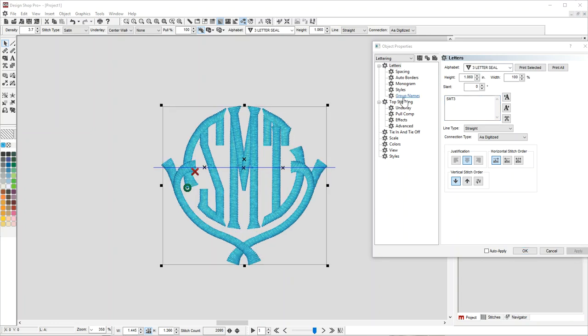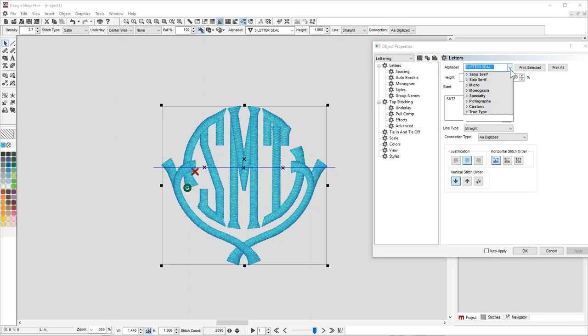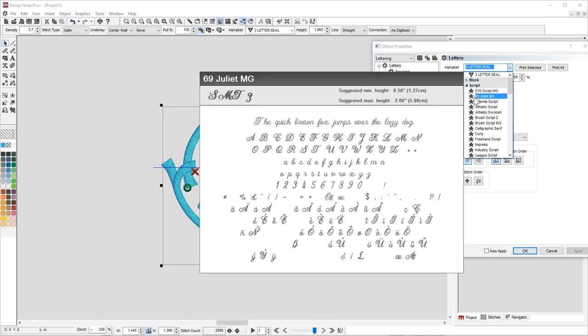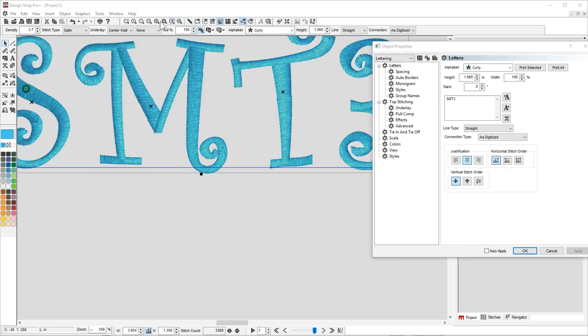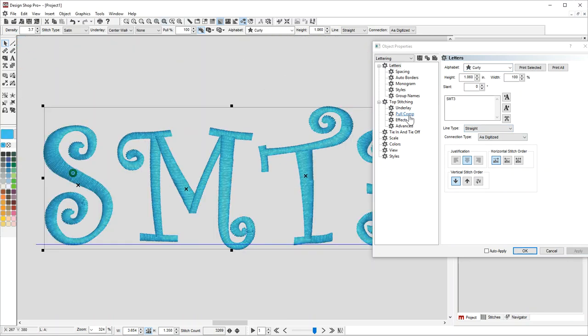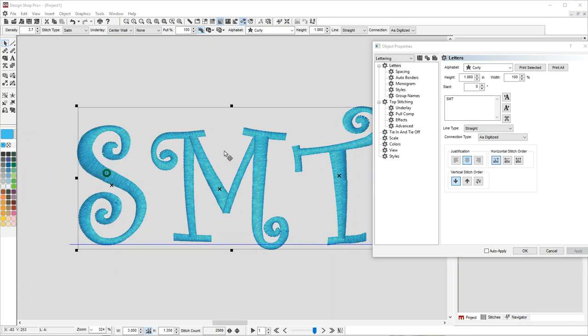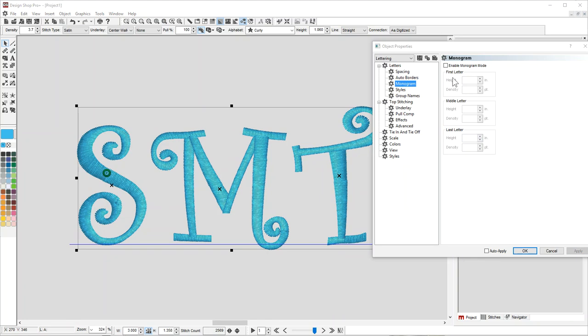Now if you want to make a different font a monogram, let's say you want to just use whichever font - pick a font at random - you can still get that three, you know, the middle large look, by going under the lettering tab through this monogram. Here you can enable that.